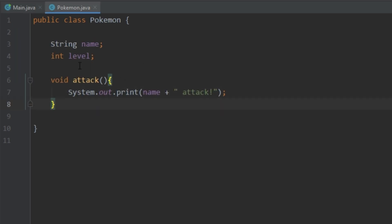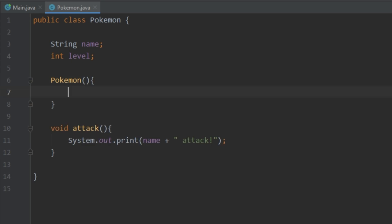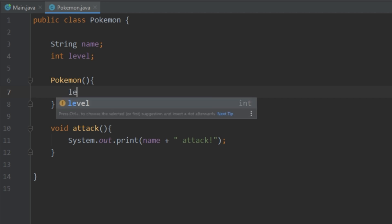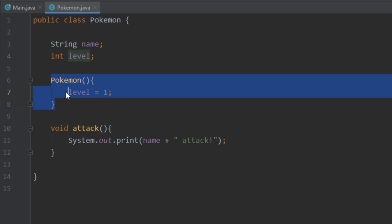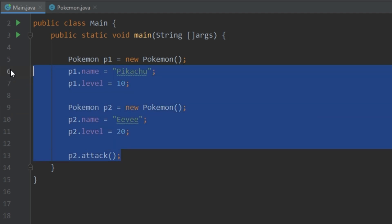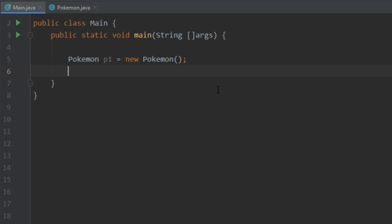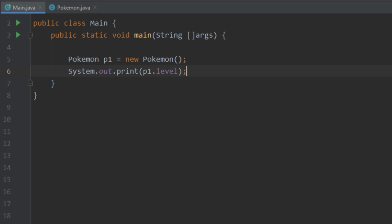The next thing we're going to go over are constructors. Sometimes when you create an object you want some code to happen — maybe you want some variables set initially. Constructors are special methods that get invoked as soon as an object is created. Going back to our Pokemon class, a constructor has no return type and is always the same name as the class — so 'Pokemon'. For example, we can automatically set every Pokemon to level one when created.